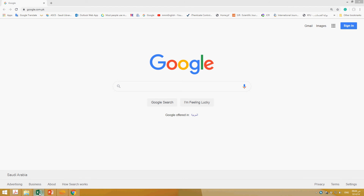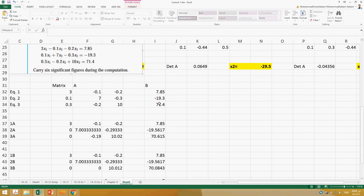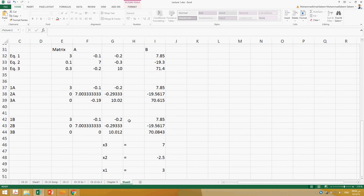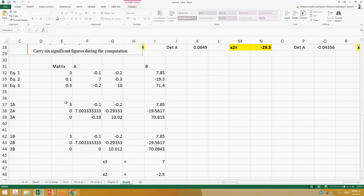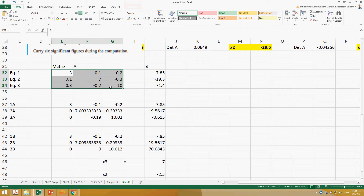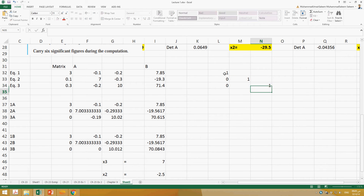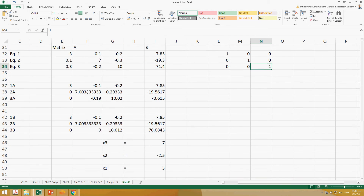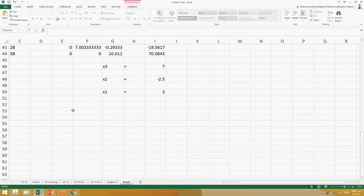We were talking about solving the same example using Gauss-Jordan elimination. What we do in Gauss-Jordan elimination is convert all the diagonal elements into 1. We convert this matrix into an identity matrix by using the same elimination technique, which will have diagonals of 1 and all other members 0. So let's solve the same question using Gauss-Jordan elimination.